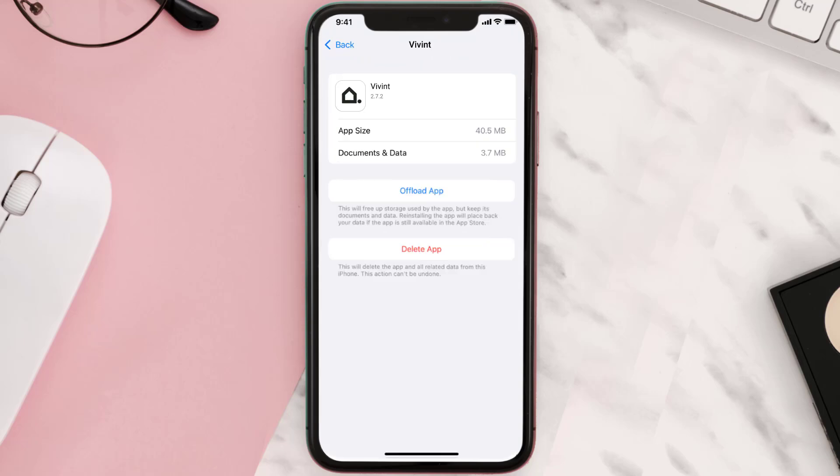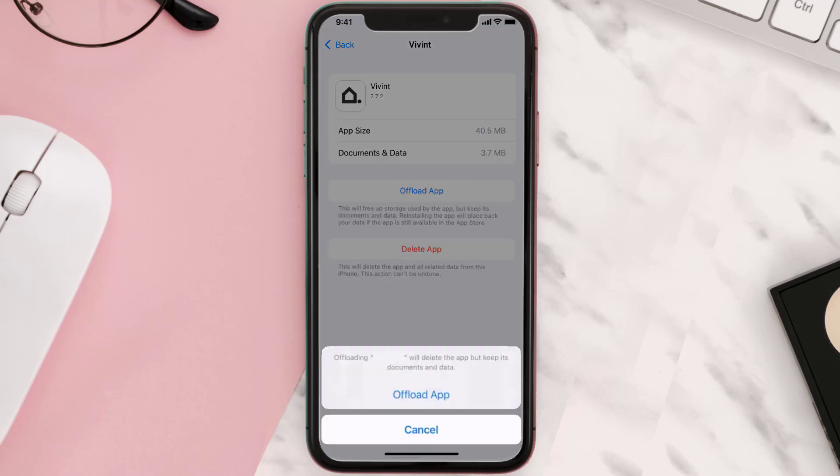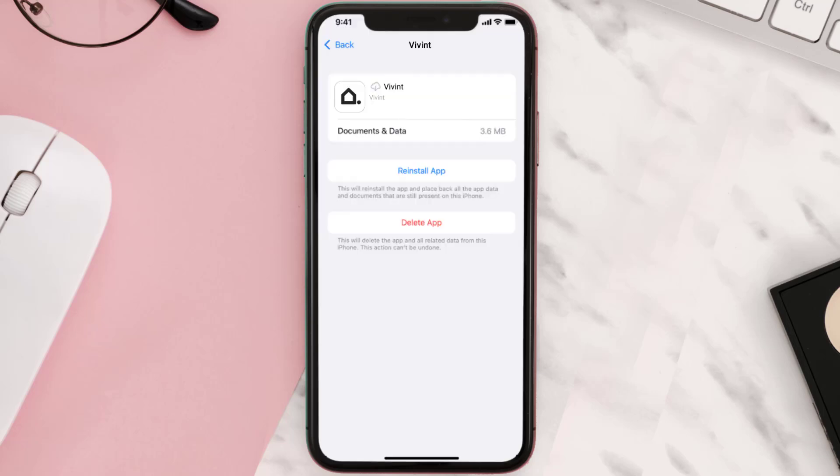Once you're on this screen, you need to tap on offload app. Tap again to confirm. It'll take a bit for processing, and then a reinstall button will show up. Simply tap on it to reinstall the app.